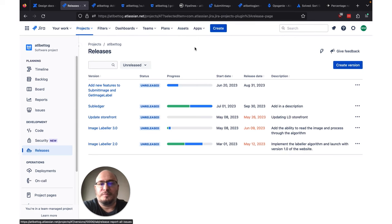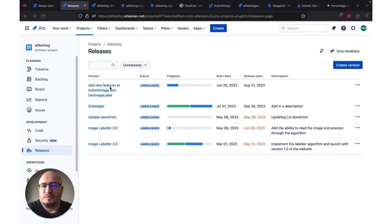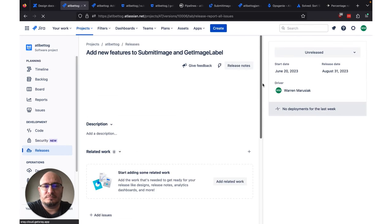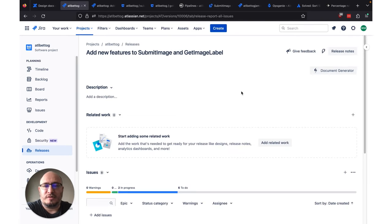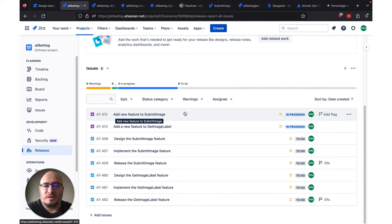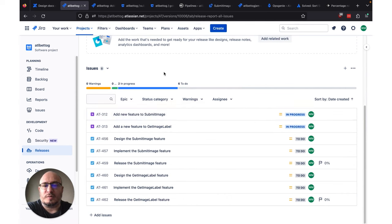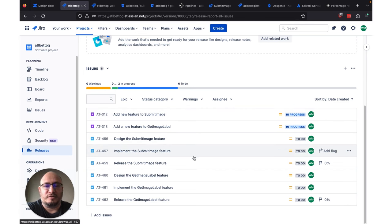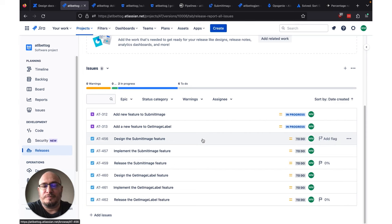So we're going to go back to the project now, and we're in the Releases tab. Let's drill into this release at the top: Add New Features to Submit Image and Get Image Label. If we scroll down, we're going to see we've added a bunch of Jira issues to this already. I've created some mock data just for illustrative purposes, but we've got two epics — Add a New Feature to Submit Image and Add a New Feature to Get Image Label — each with three simple Jira issues: Design, Implement, and Release.